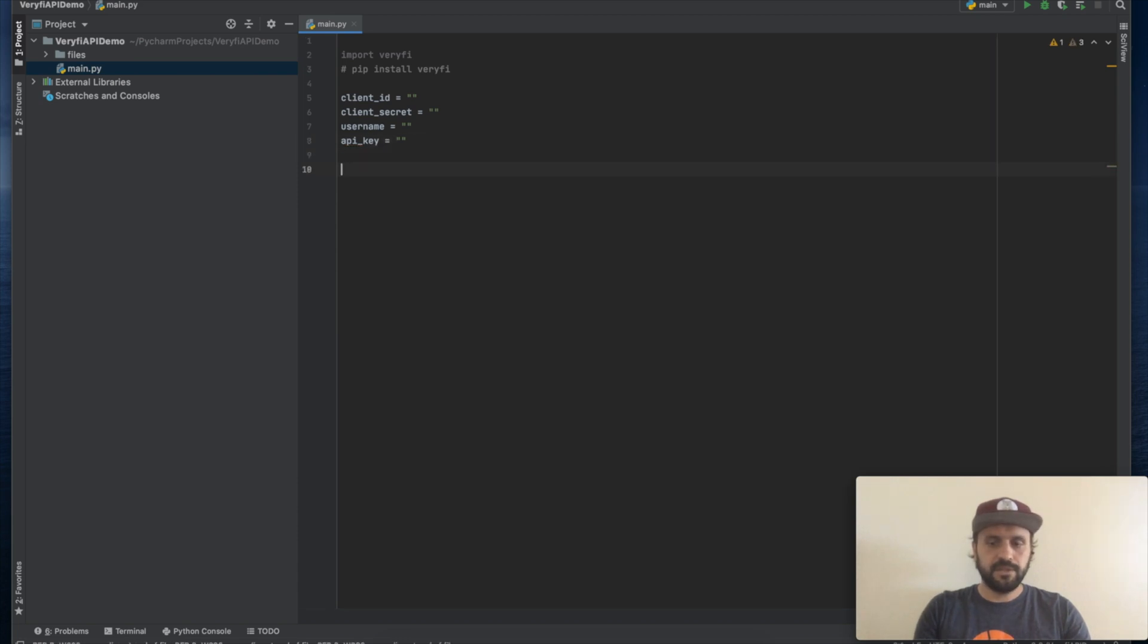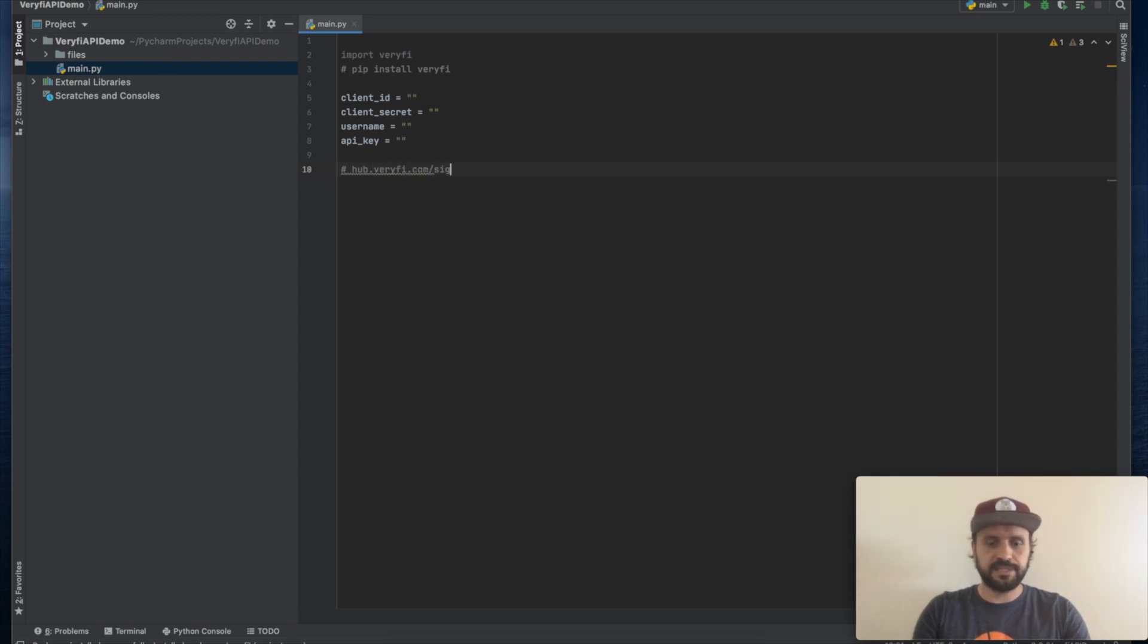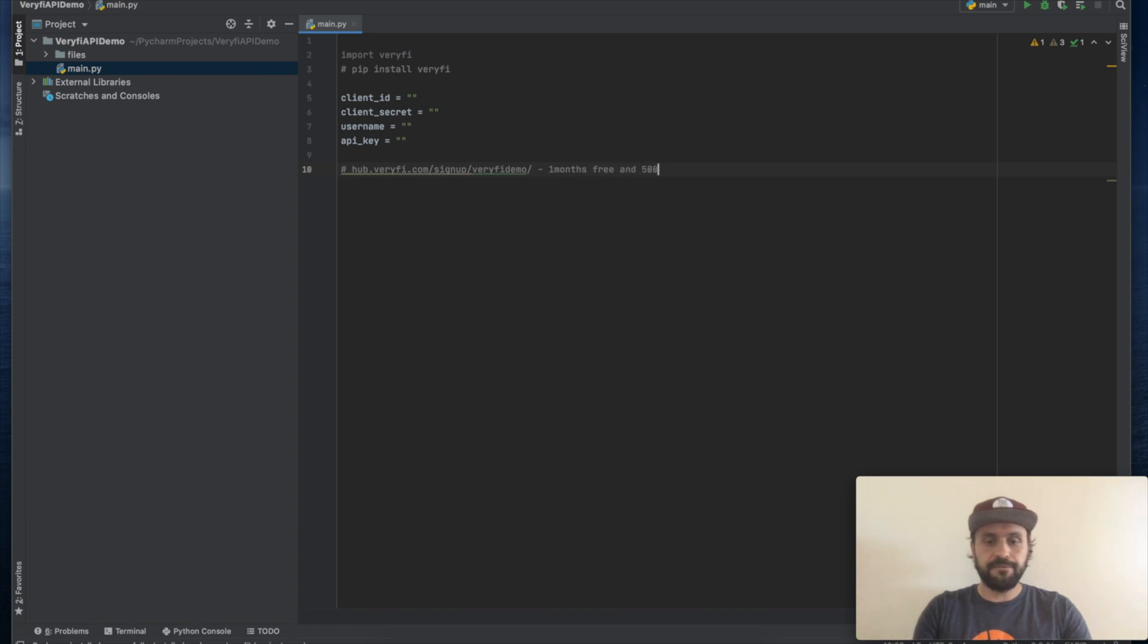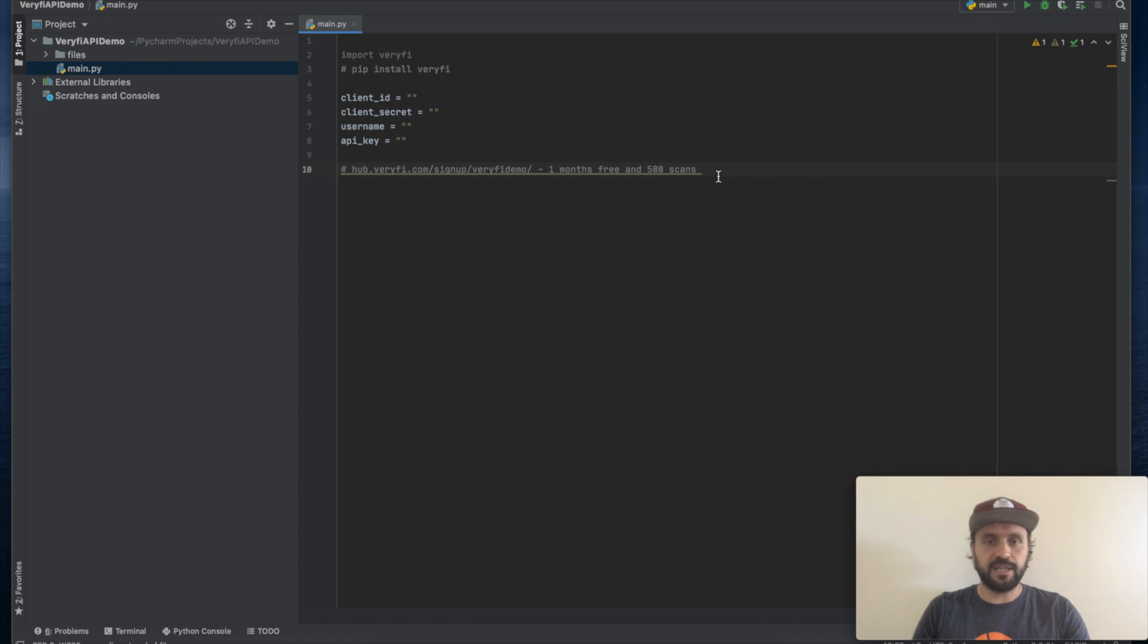You can get all these keys when you register at hub.veryfi.com/signup and if you use promo code veryfi demo you will get one month free and 500 scans included. So which means you'll be able to process 500 documents for free during your one month free trial.